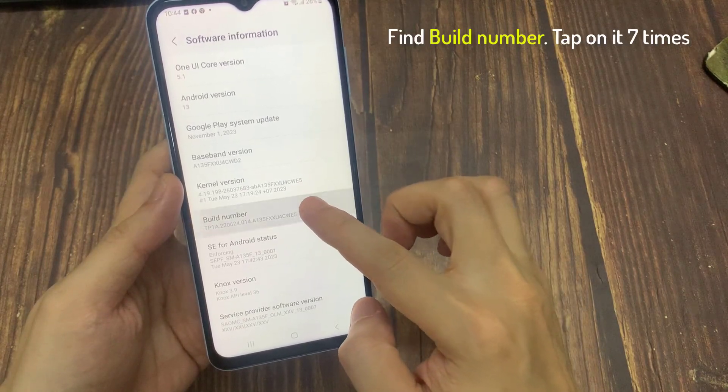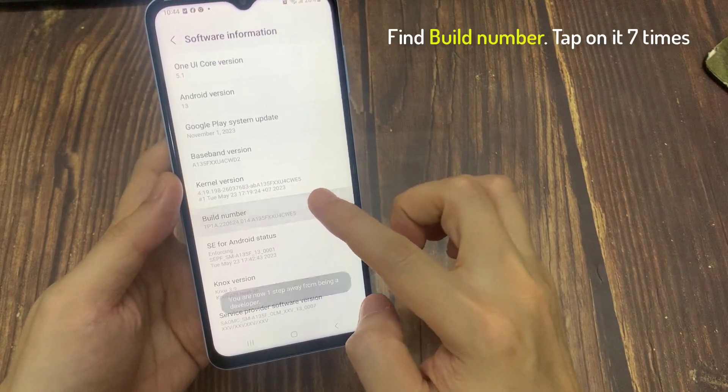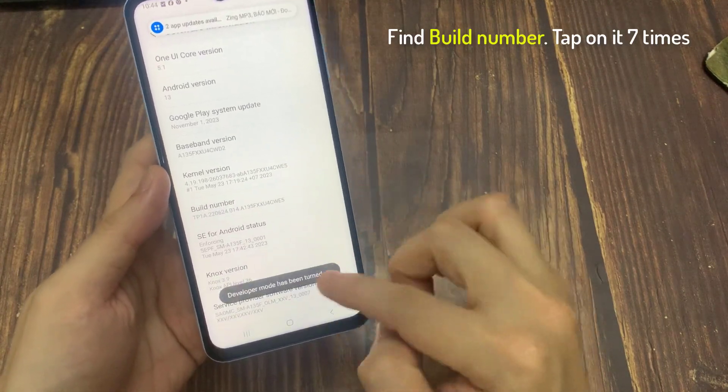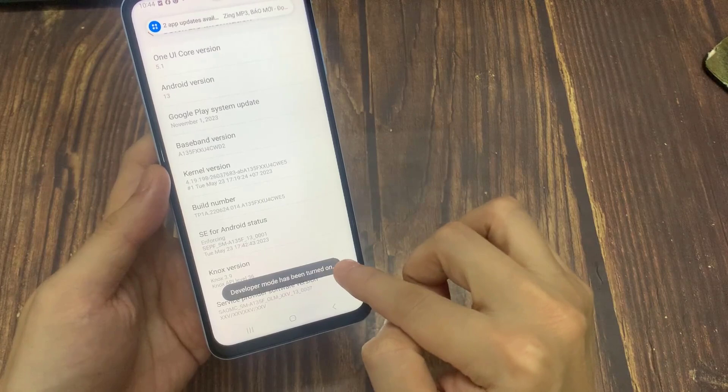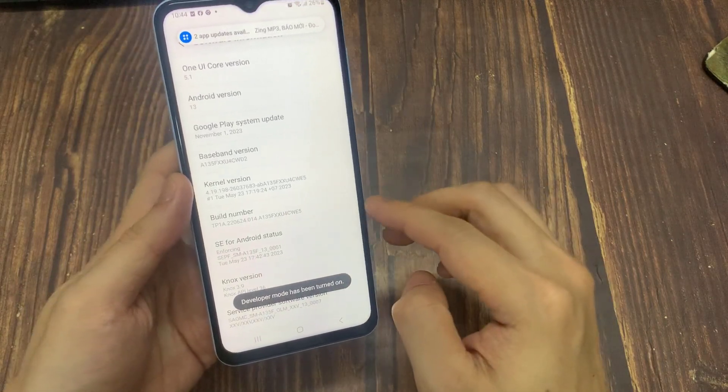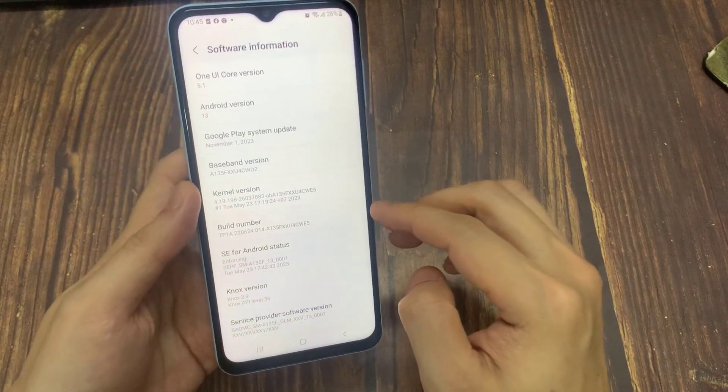Find Build Number and then tap on it 7 times. This will enable Developer Mode.